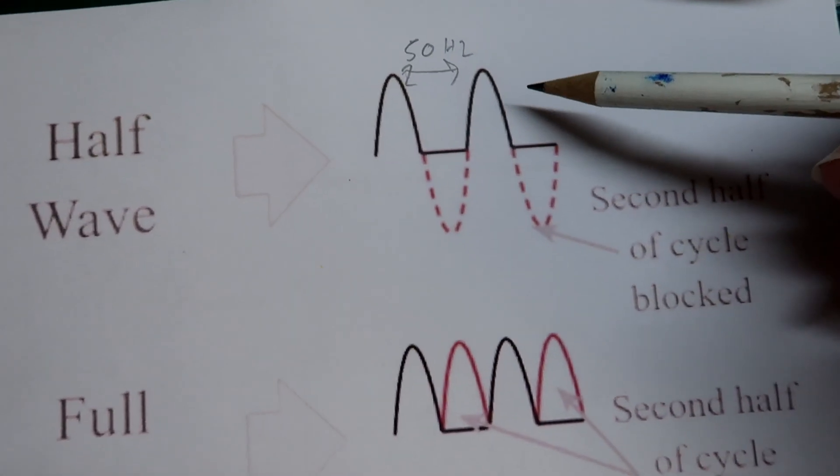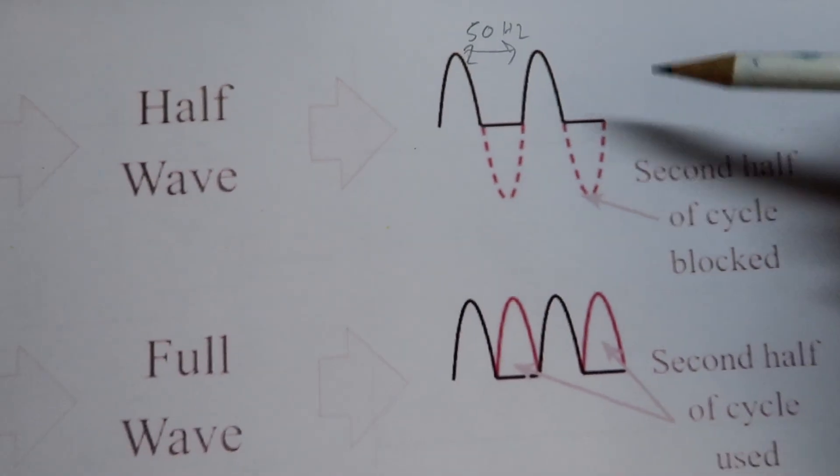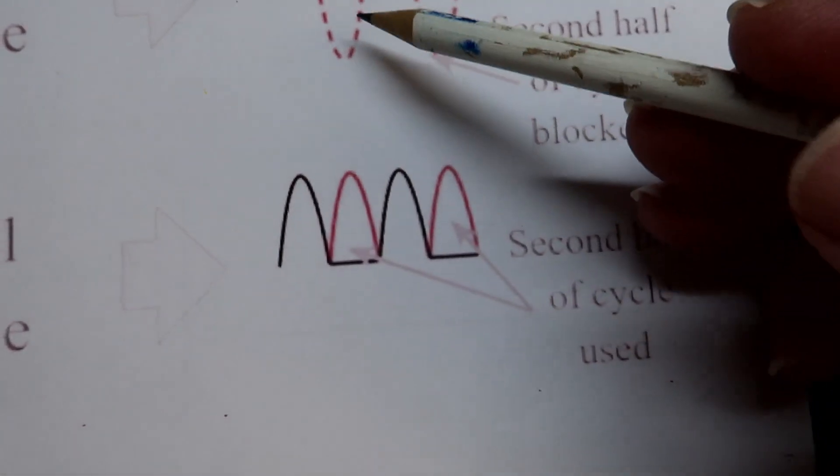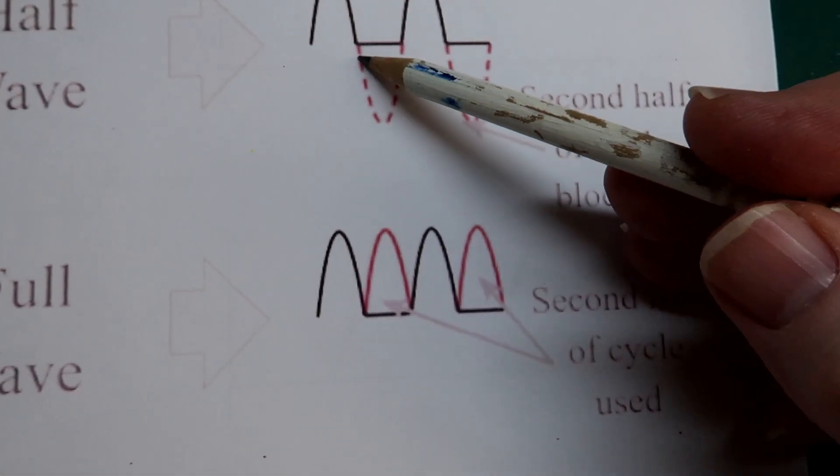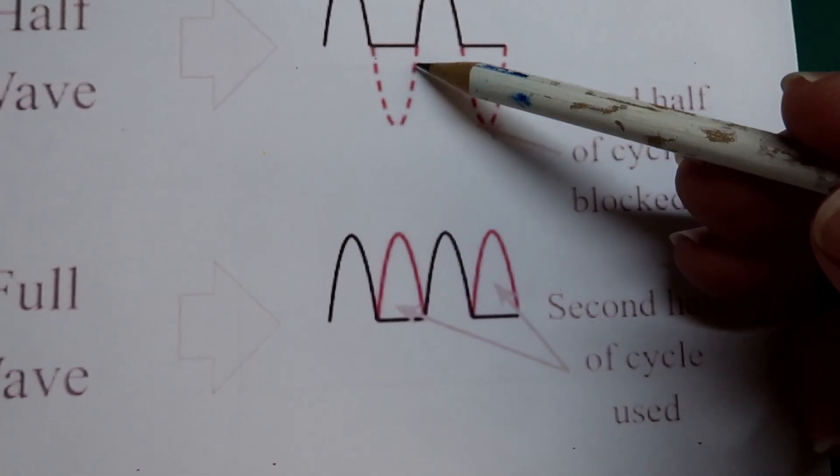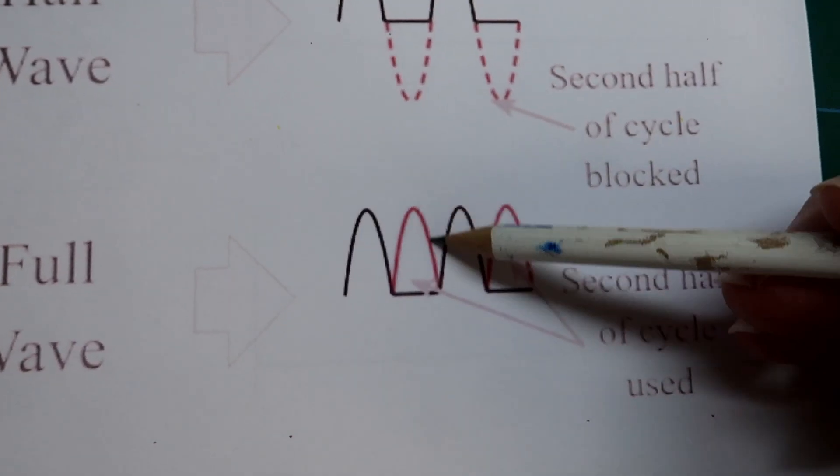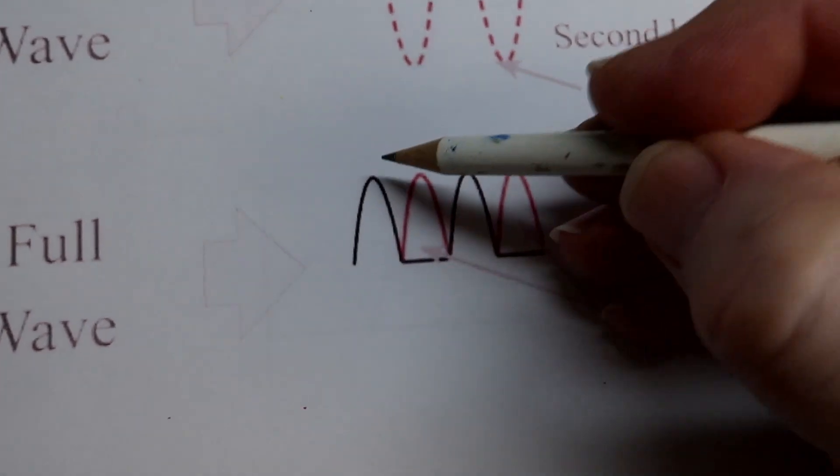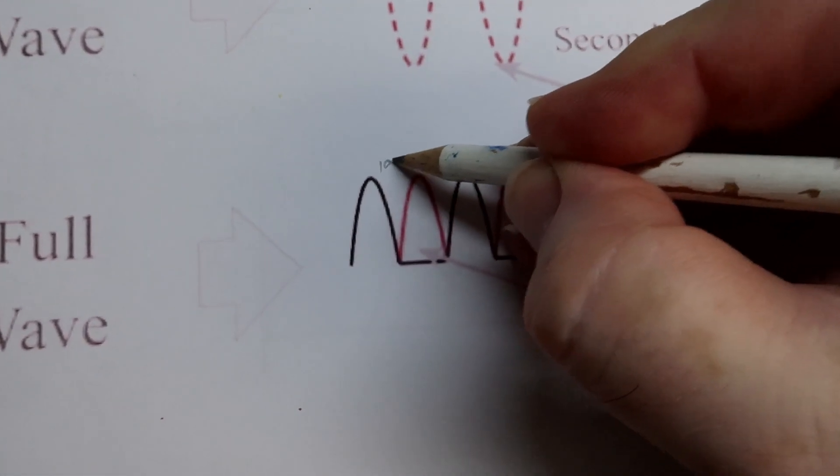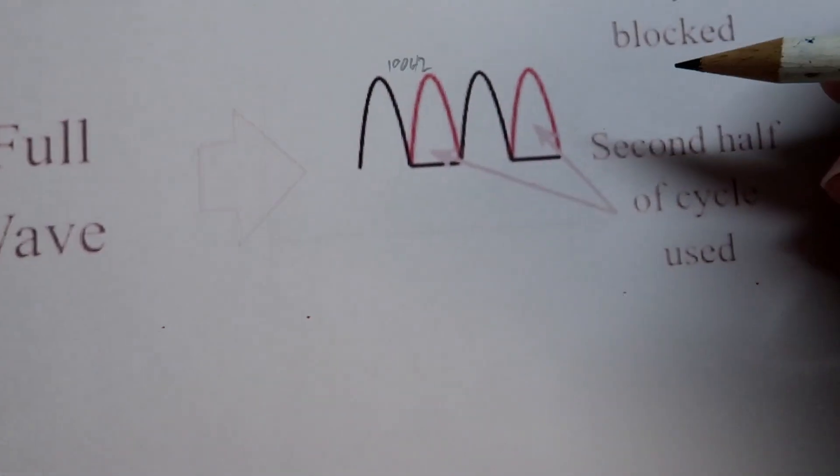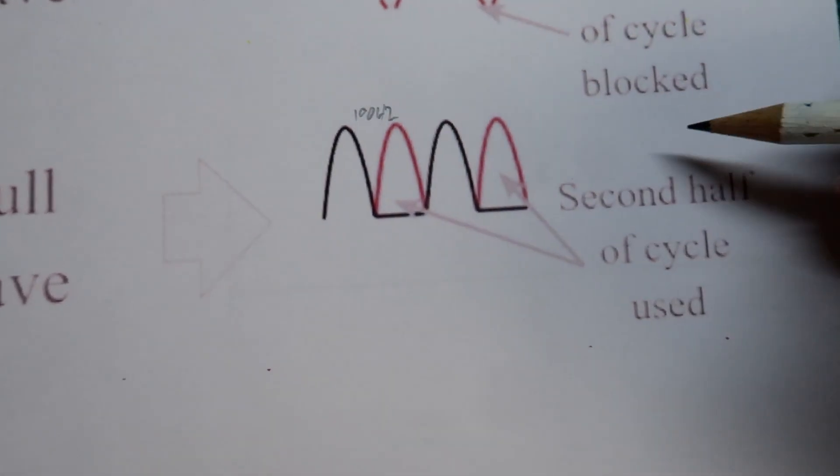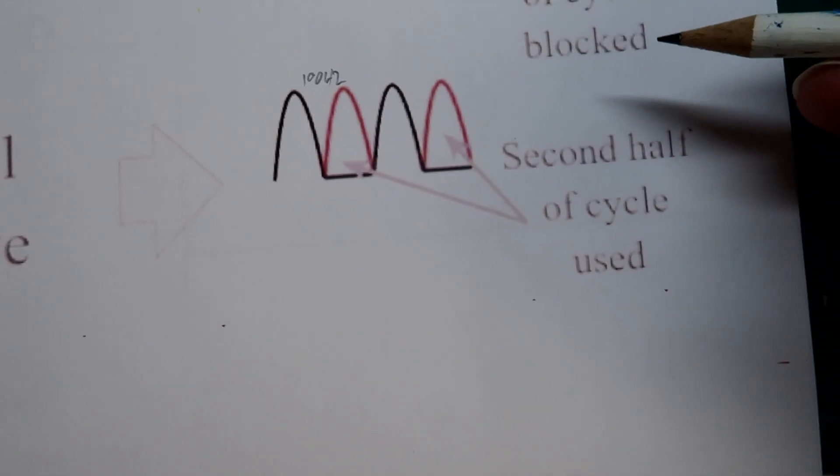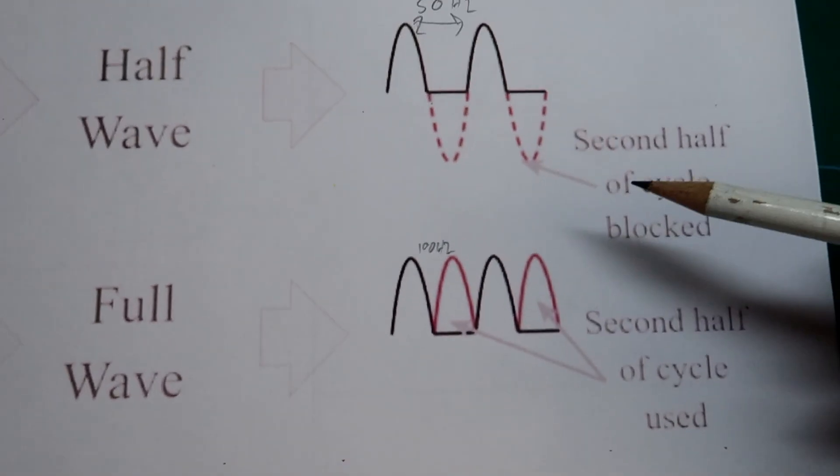And that's your half wave control. If you have a full wave rectifier, what it does is it takes this piece that was missing, the bottom half, and flips it up to the top. So you now have 100 hertz full wave control, and that's normally the preferred for DC control for our model trains.